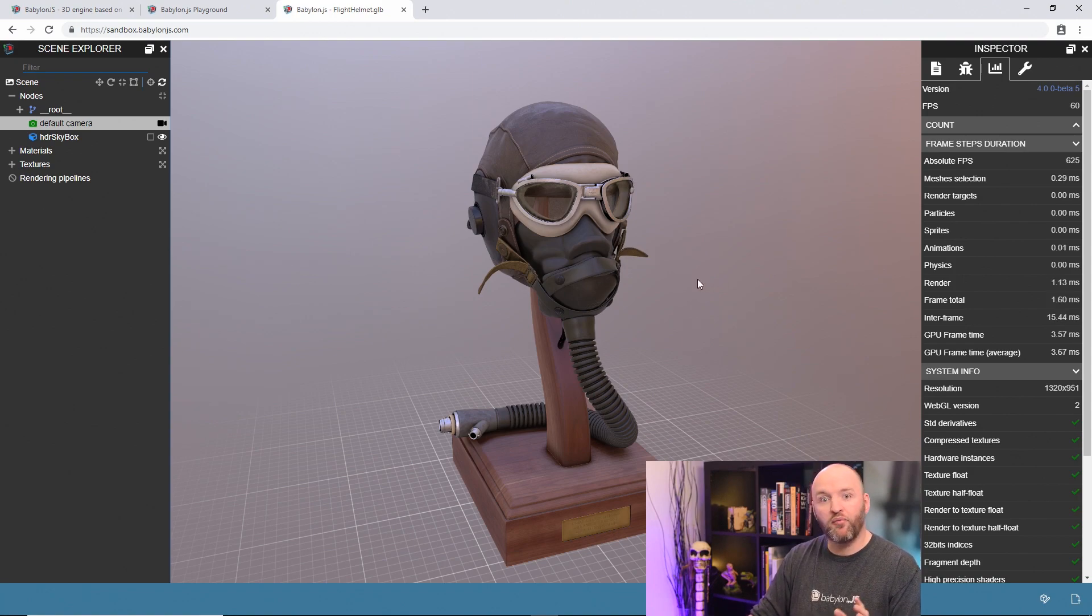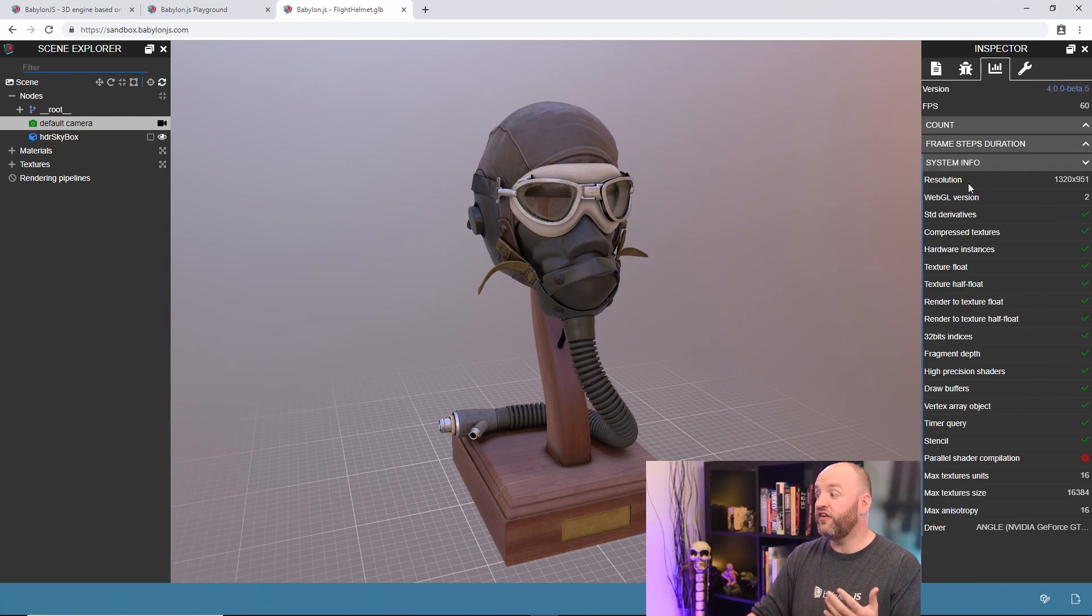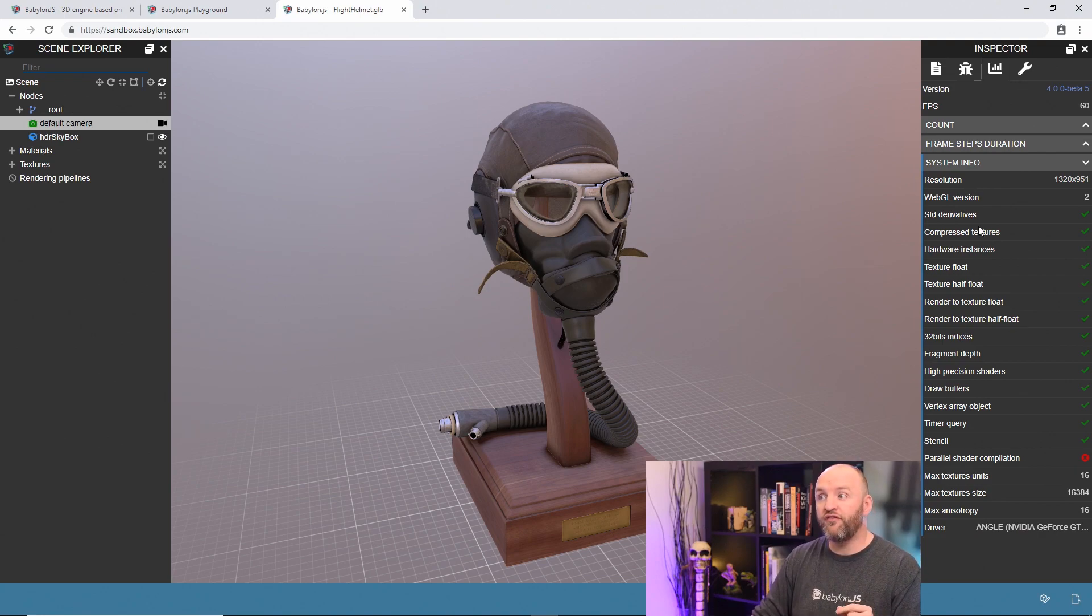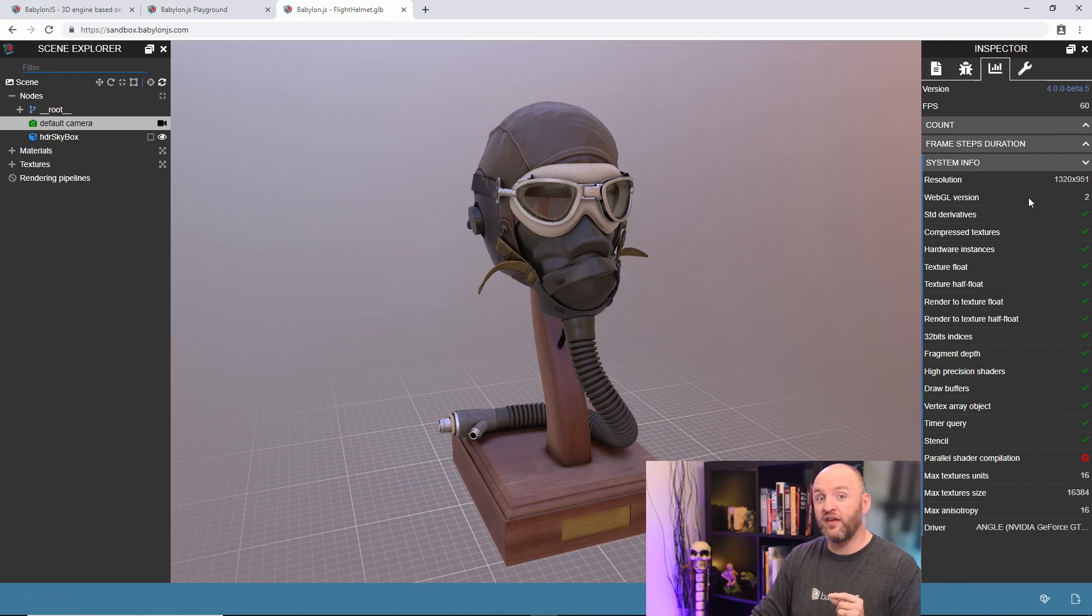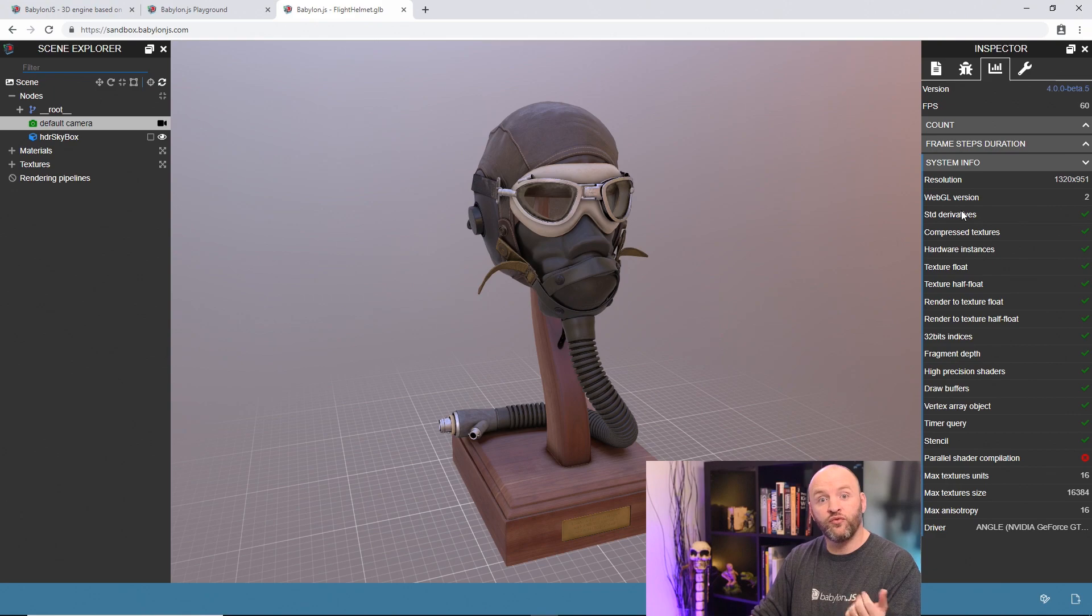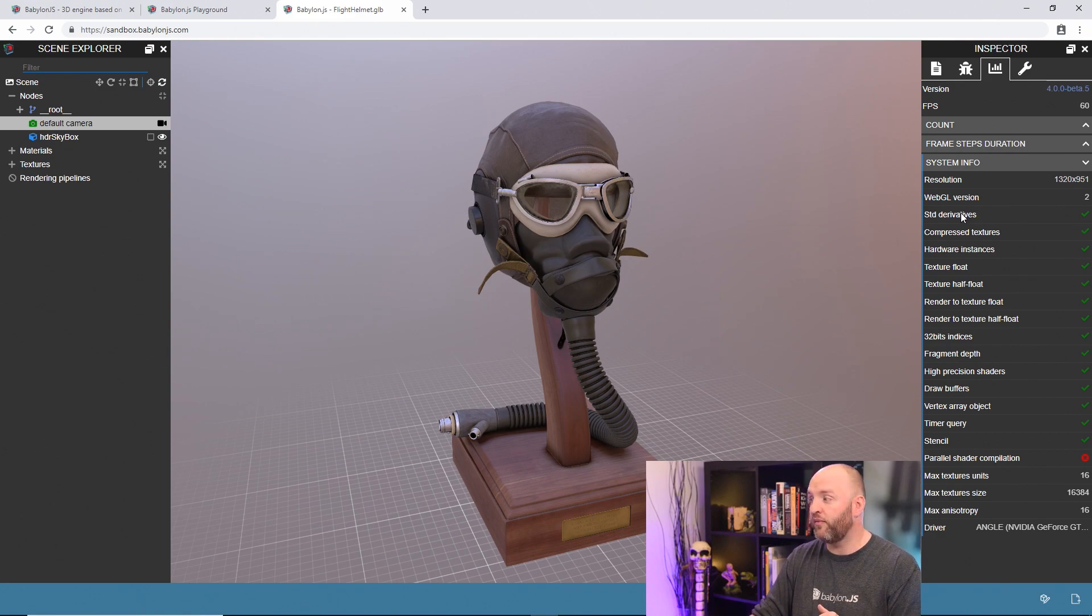We are pretty optimized here. And then to finish, you have system information. It's more for your information. You can't change anything here. Just one thing to mention, if you were thinking about using WebGL 2 and you are running on WebGL 1, then you may have to use fallbacks from Babylon, for instance.